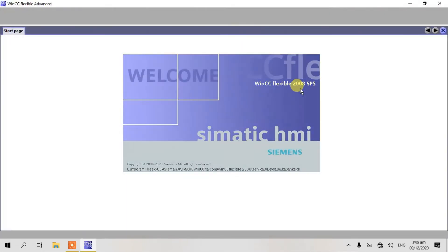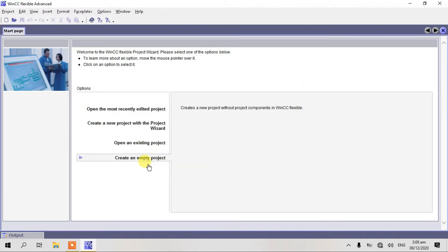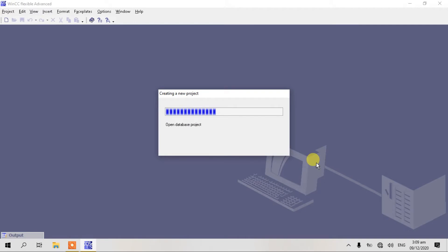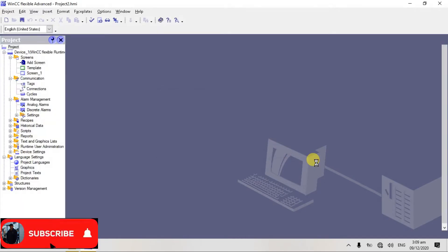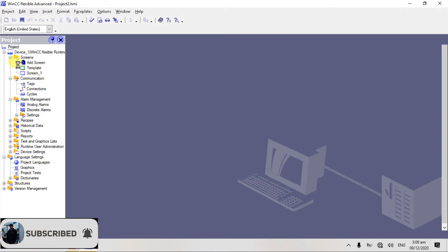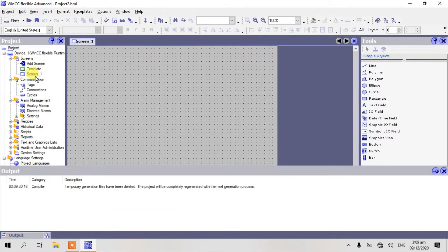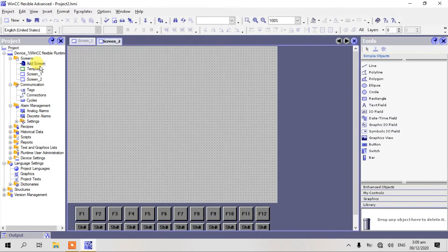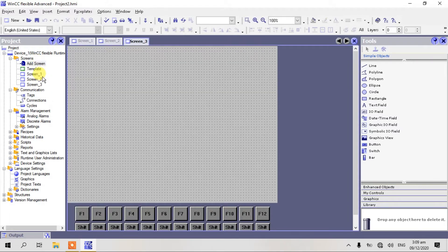WinCC Flexible 2008 SP5. Okay guys, let's create a new project. I use WinCC Flexible runtime PC type. Just click OK. So here we have one screen. Create another screen, and also another one. Now we have three screens.